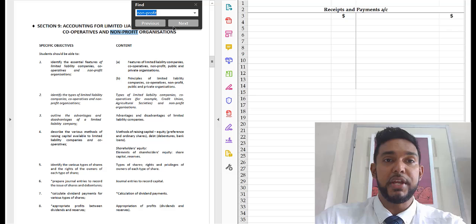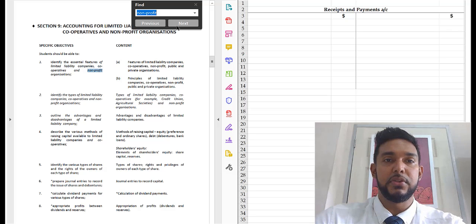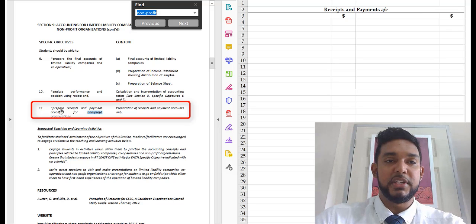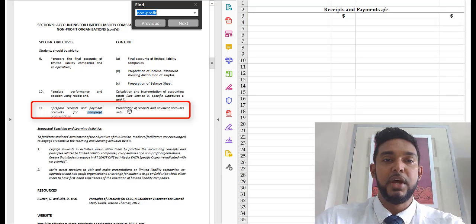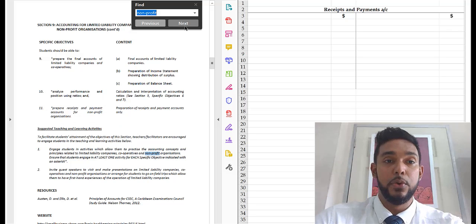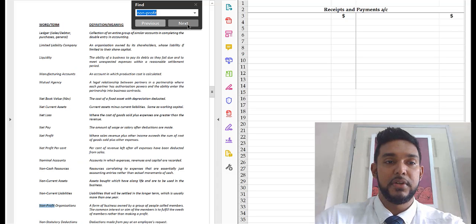We're in Section 9 now. So let's take a look and see what we have to know: essential features of non-profits. Down here it says 'prepare receipts and payment accounts for non-profit organizations' — preparation of receipts and payments accounts only. That's the only aspect of this topic you have to know.